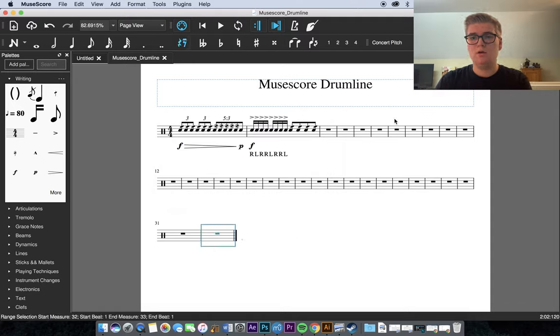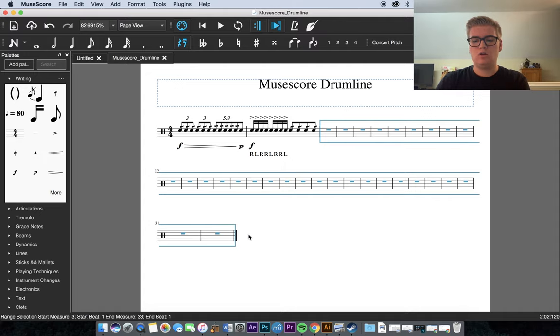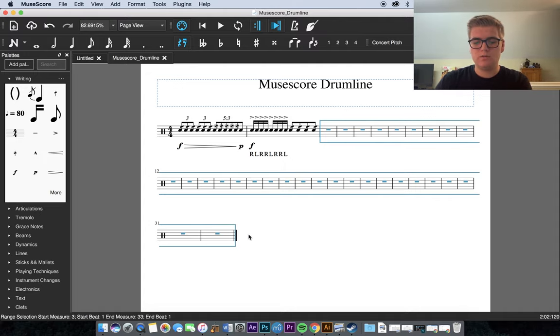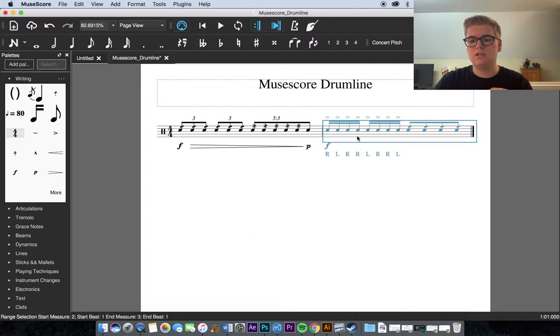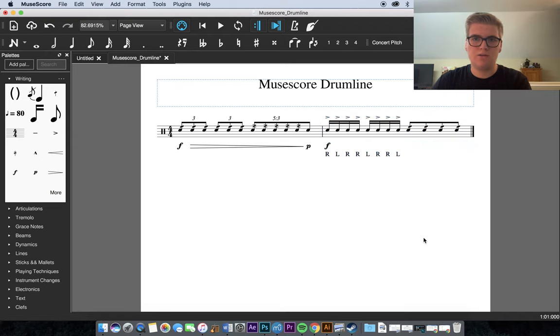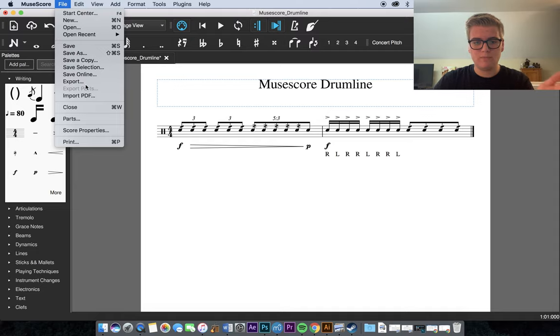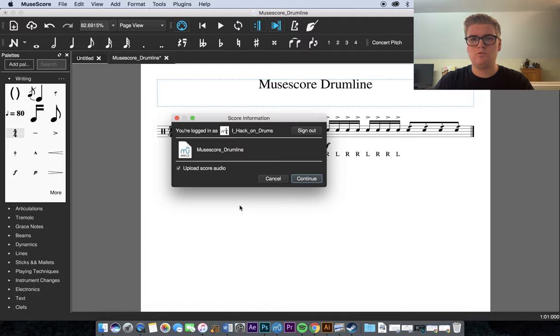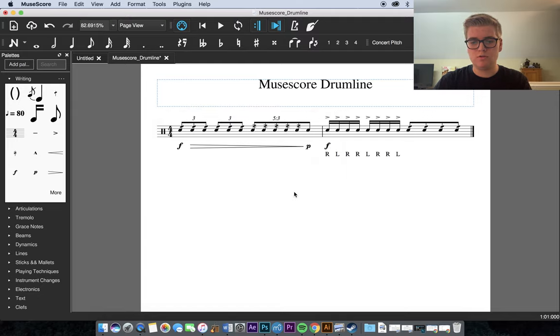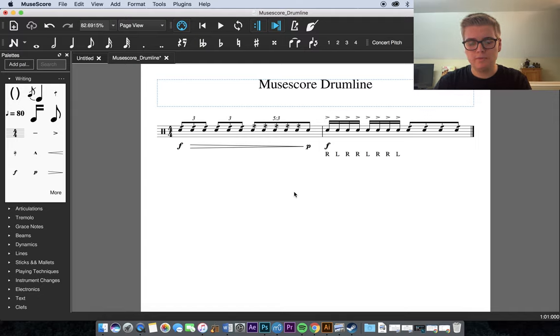But, another thing that I forgot to show you, now that I'm thinking about it. If you shift and click all of these measures, and you don't want them to be there. You want them gone. Just click Command, Delete. If you just click Delete, what will happen is it will delete the contents of the measure. But, not the measure itself. So, you have to click Command Delete to actually delete the measures. So, as I was saying, it'll just prompt you with this. Once you click Save Online, you'll log in. And, then this will show up. Upload Score Audio. And, boom. It's uploaded.